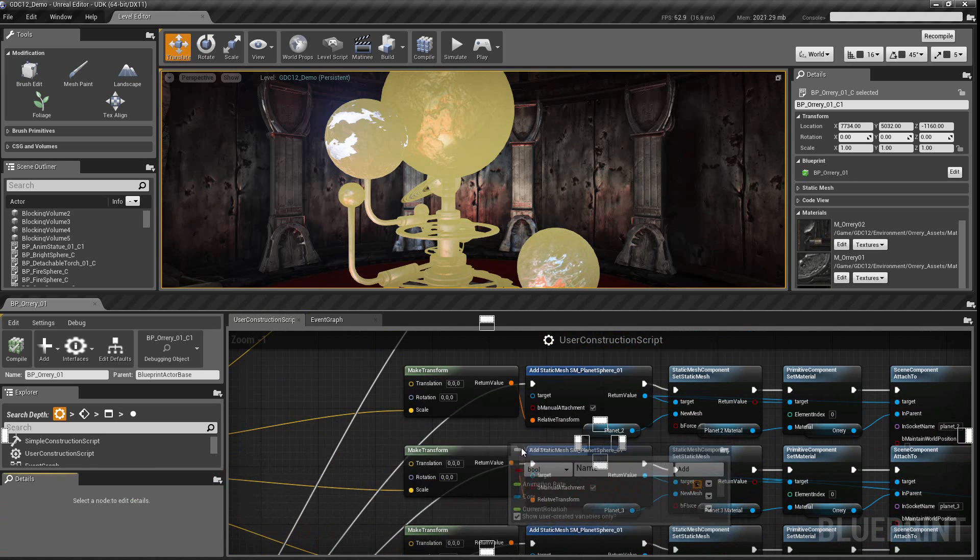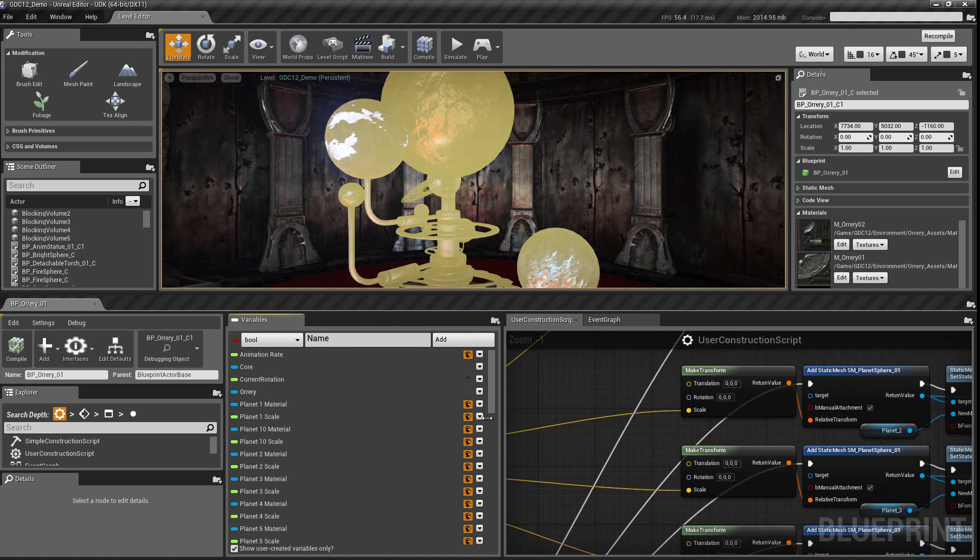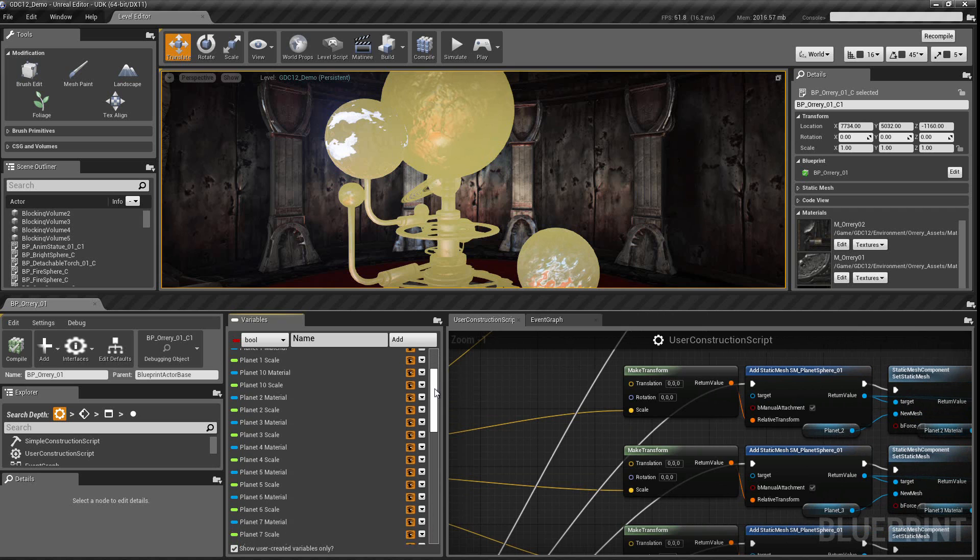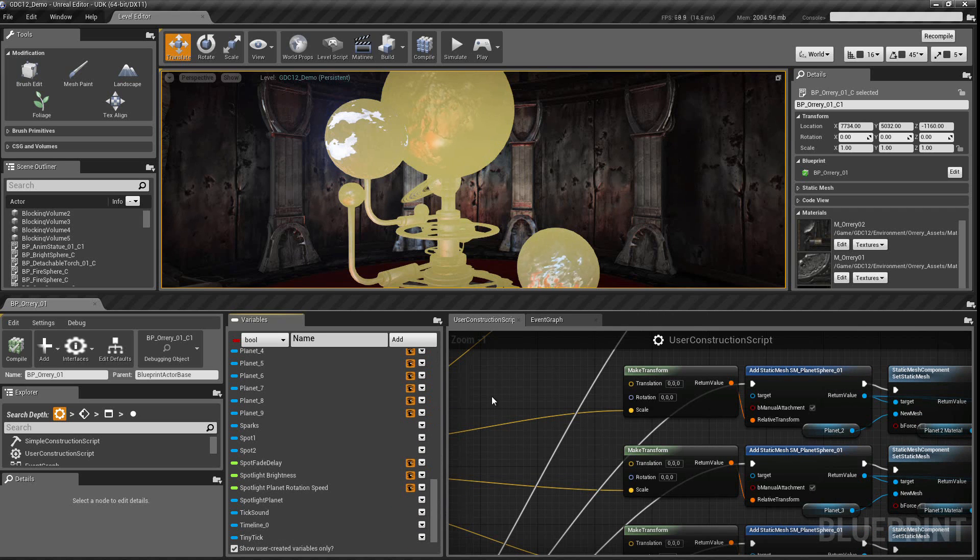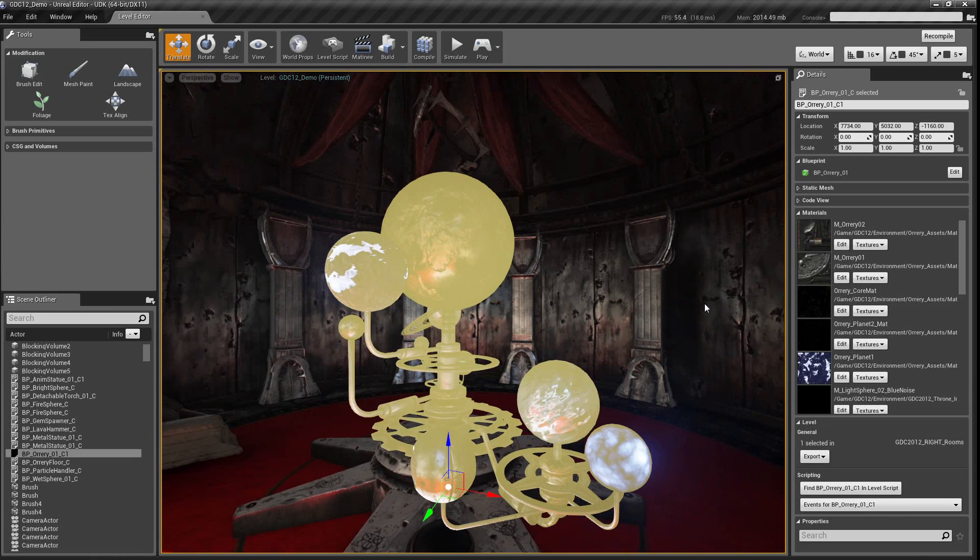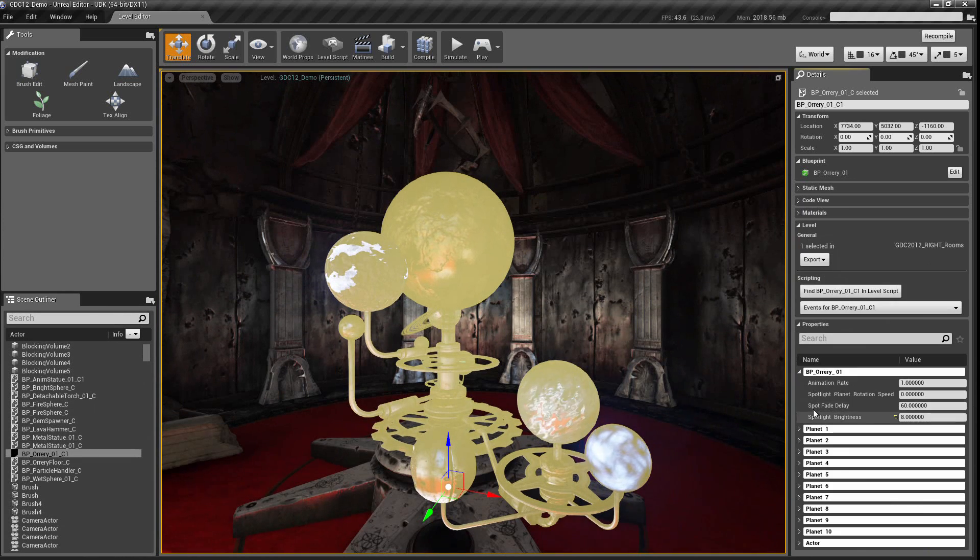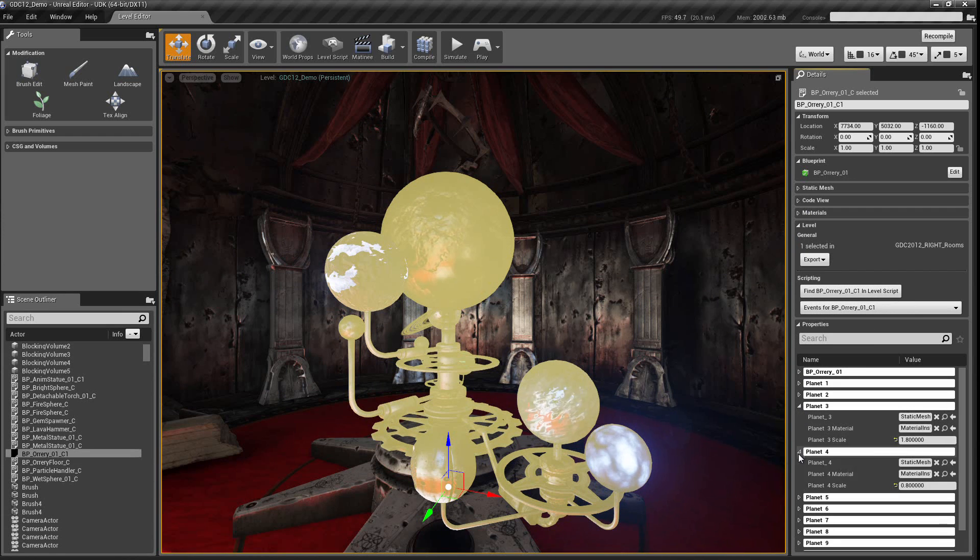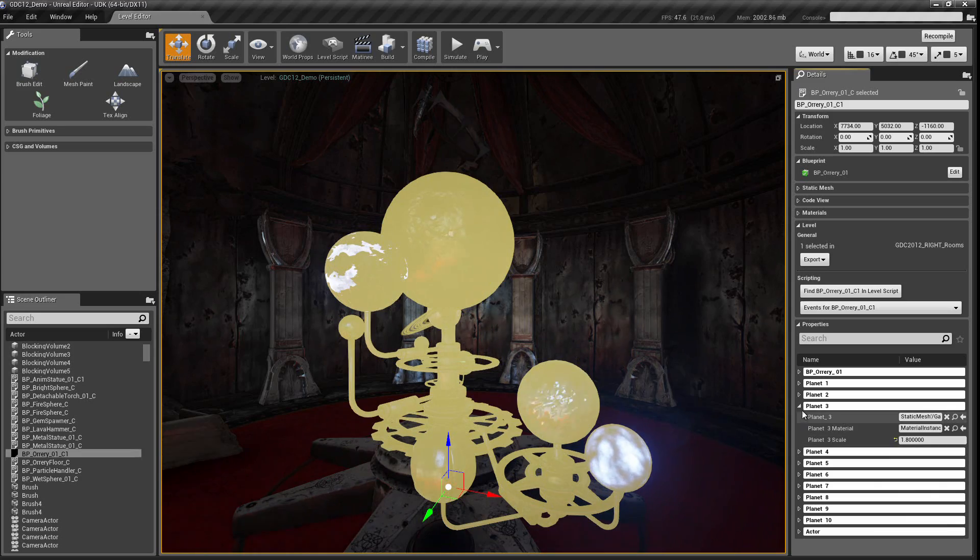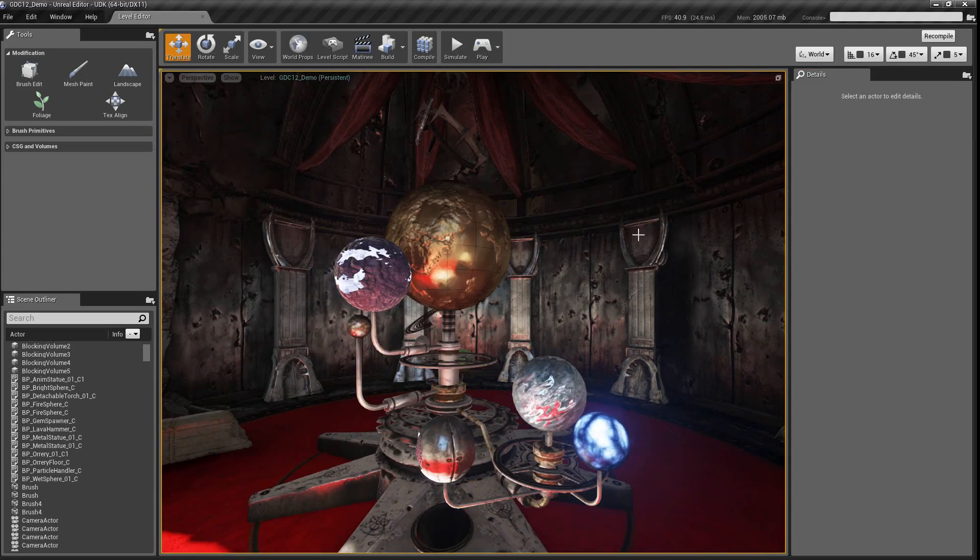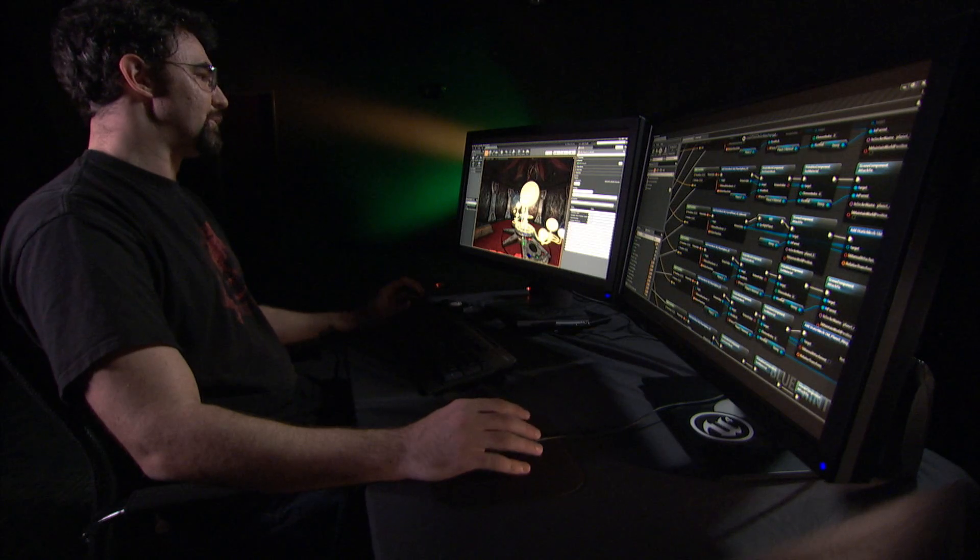This is what the variables tab looks like. If I dock this here, you can see there's quite a few of them. But all of these can be categorized and given custom names. What that means is that when I get back to the placed version of it, I don't have a huge flat list of variables like I have in my editor. I have nicely categorized, friendly-named properties that allow me to make changes without having to know how the script was made.